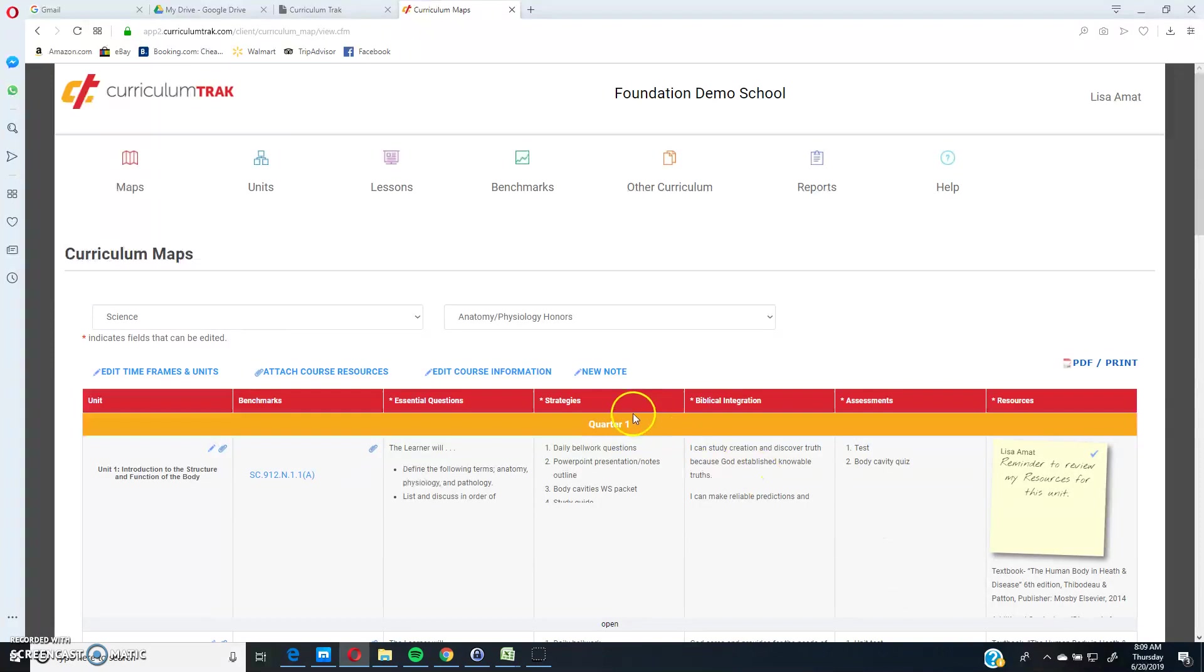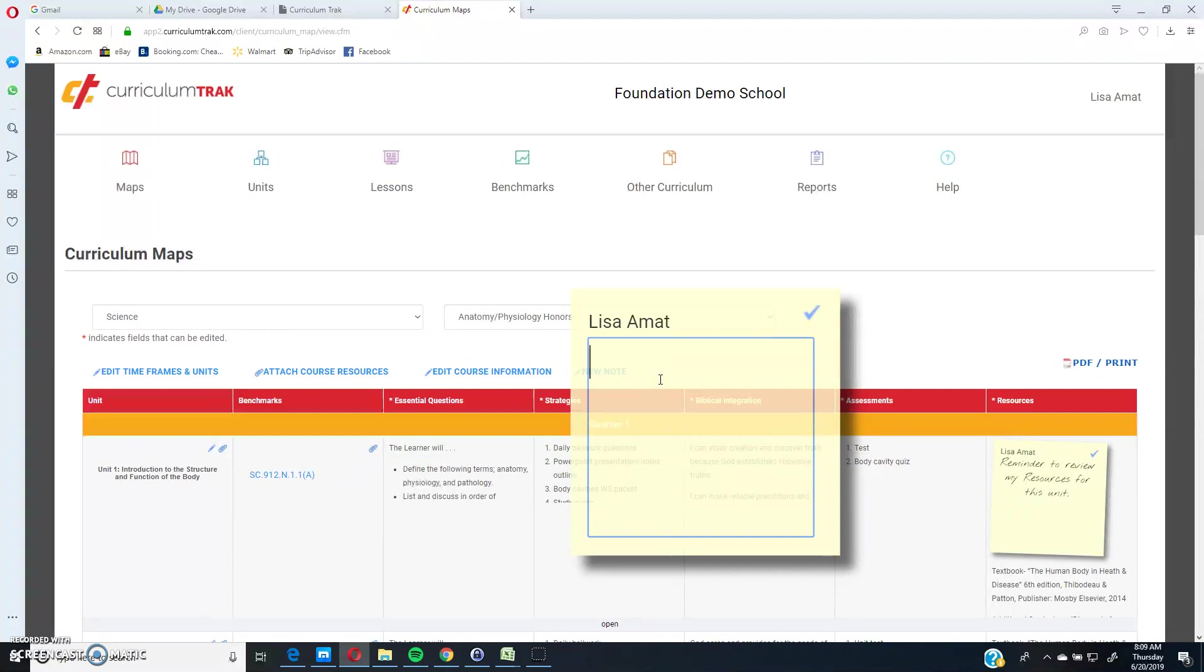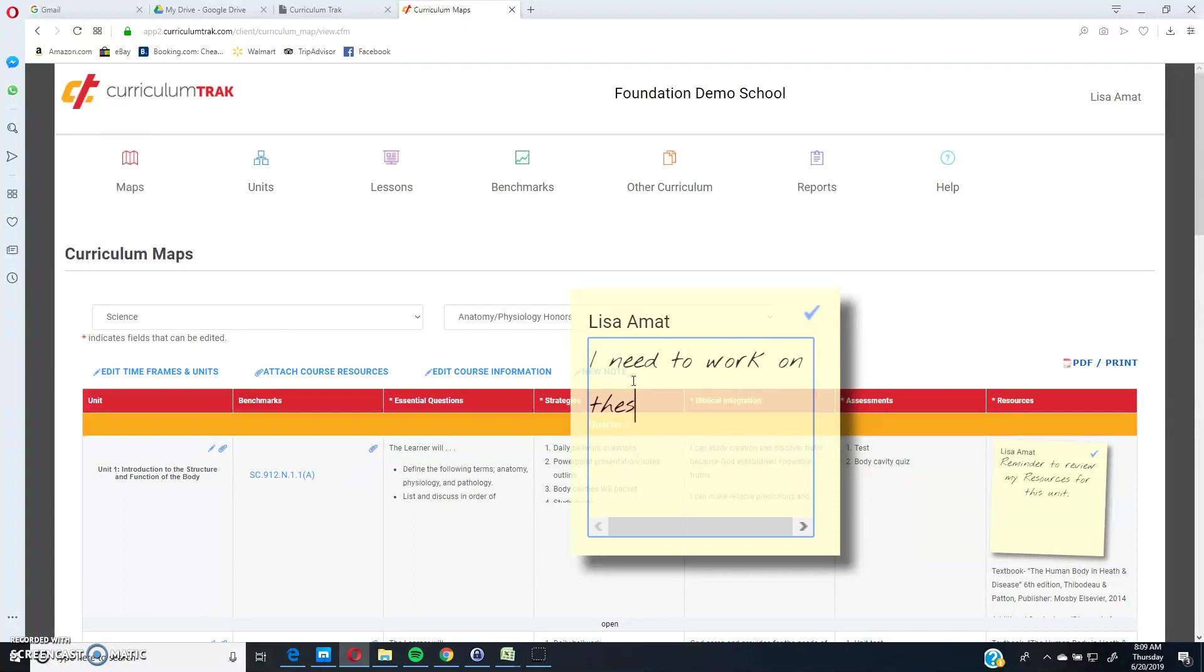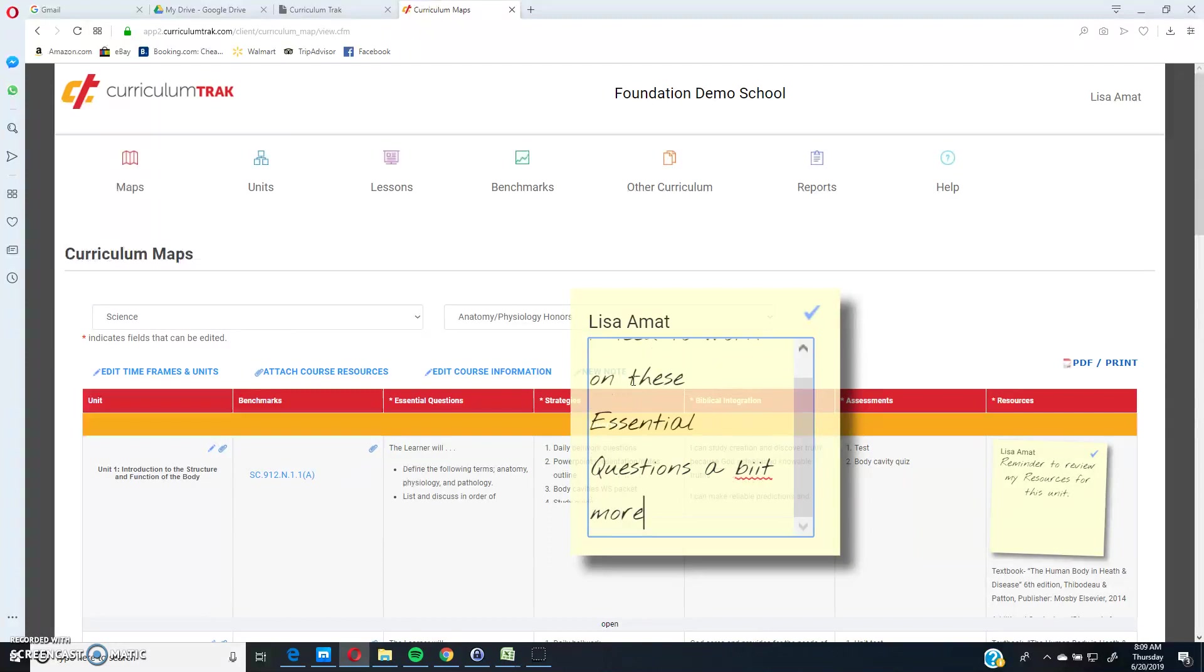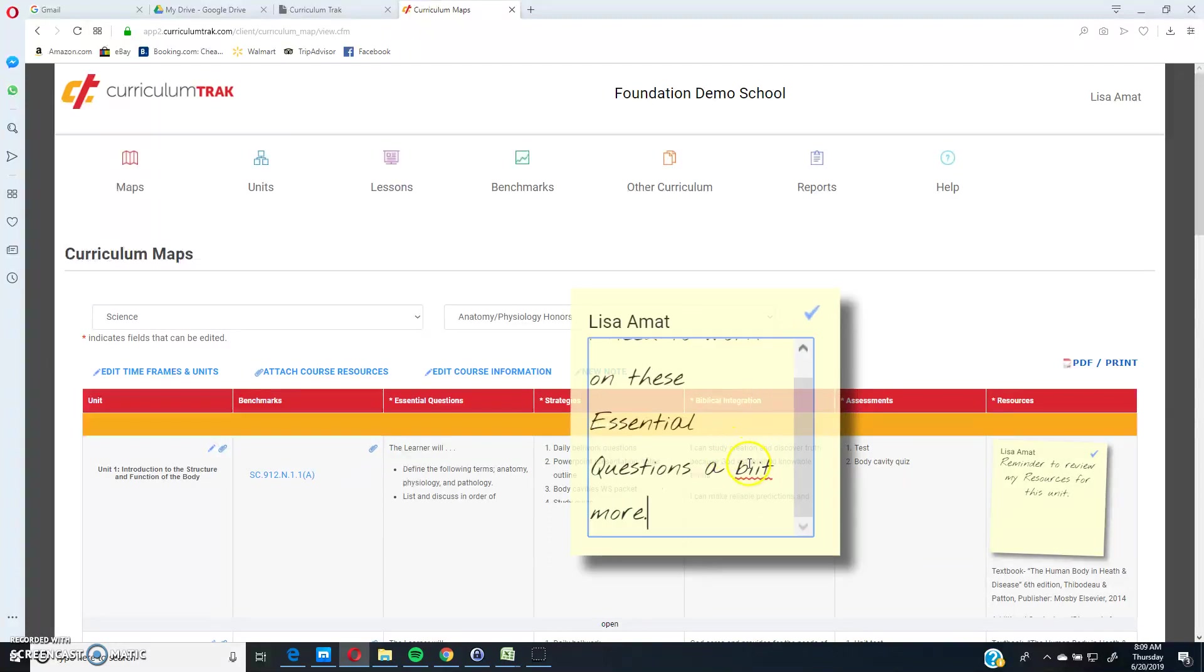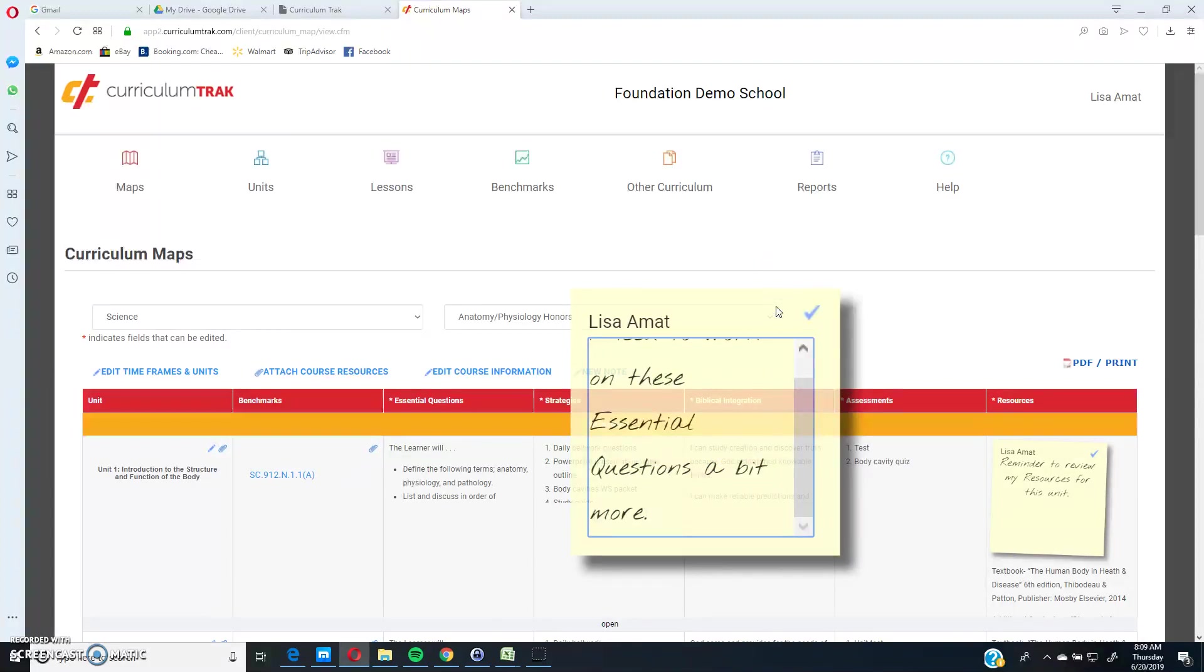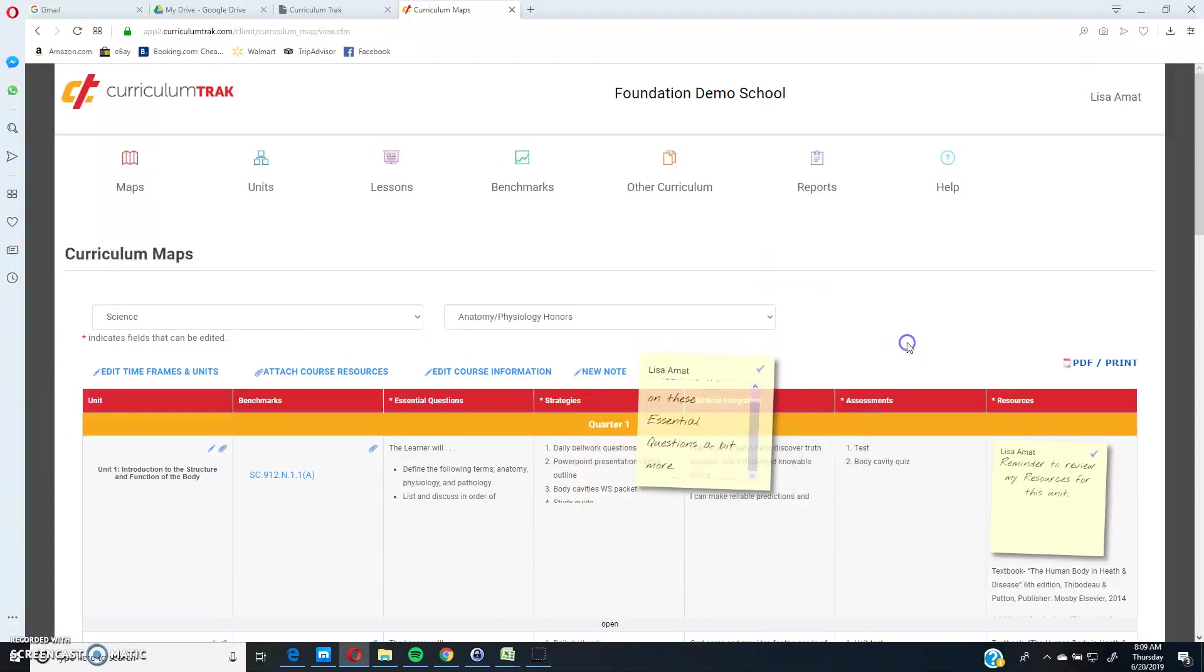So to add a note in, you simply click add note. Notice it put my name at the top there because it recognizes me as the author of that note. And if I click on the note itself, it brings this blue box here, which is the editing area for the note. So I need to work on these essential questions. Notice it does have a spell checker, so you can right click and correct it as well.